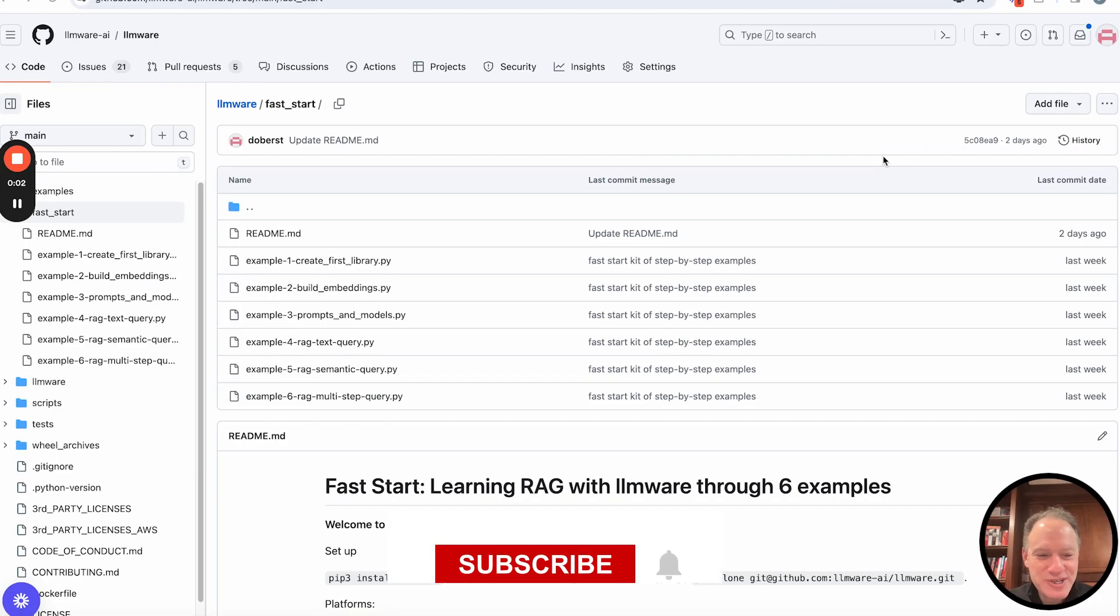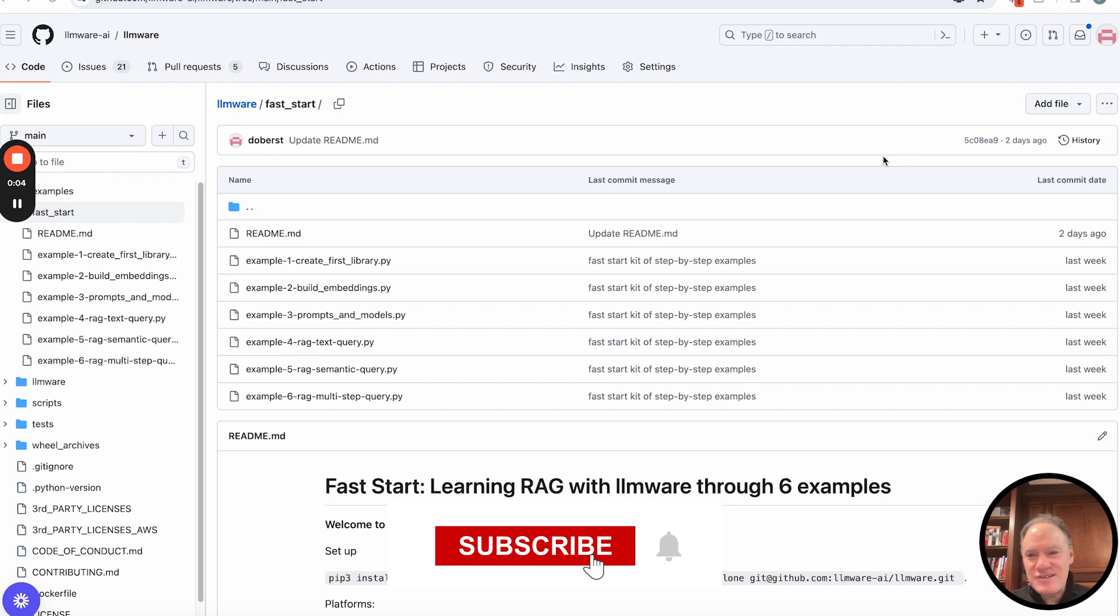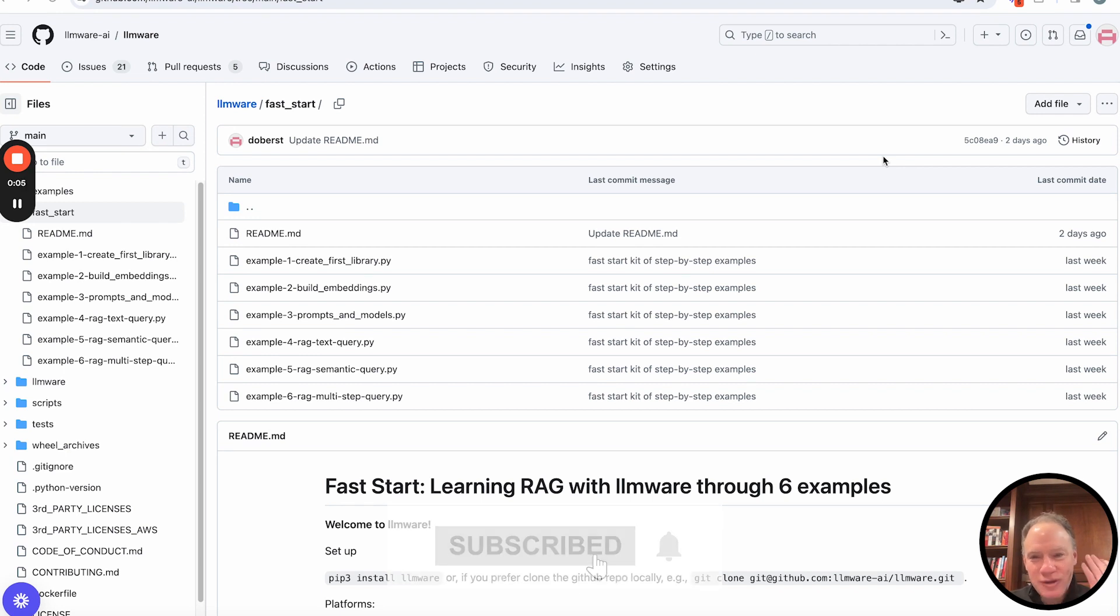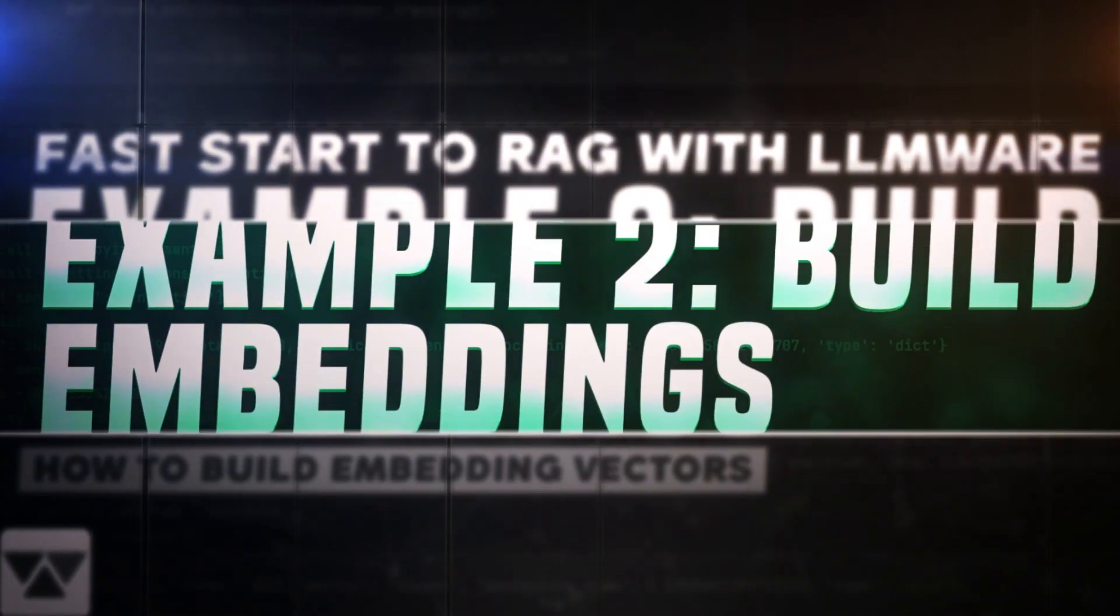Hi, everyone. Welcome to today's video. This is example number four in the LLMware Fast Start series.